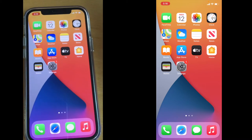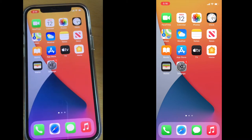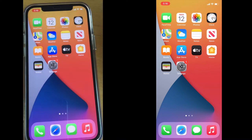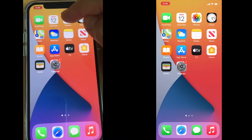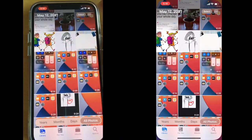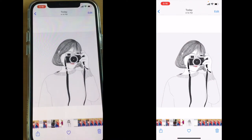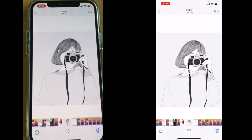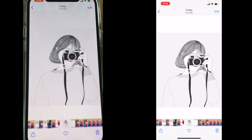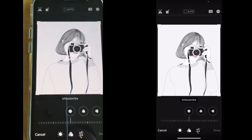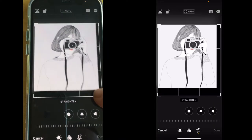Today I would like to show you how you can edit any photos or text before sharing. Let's go to photos, choose a picture you would like to edit, and press edit.